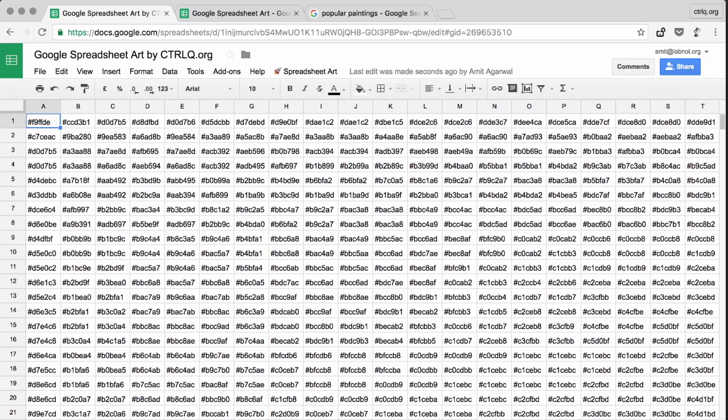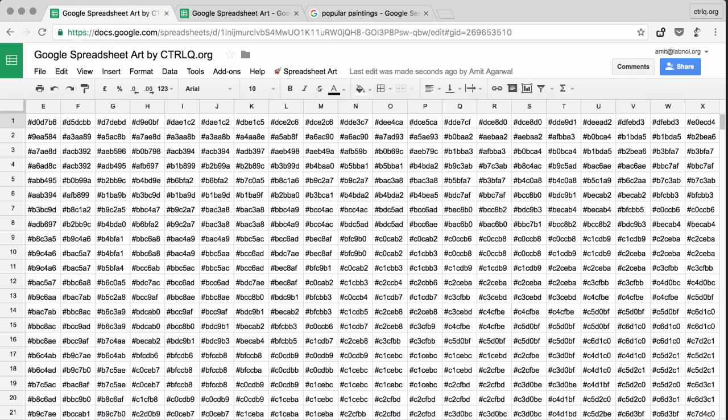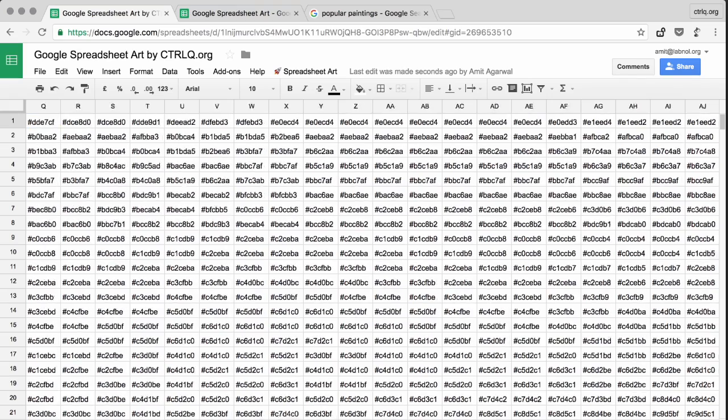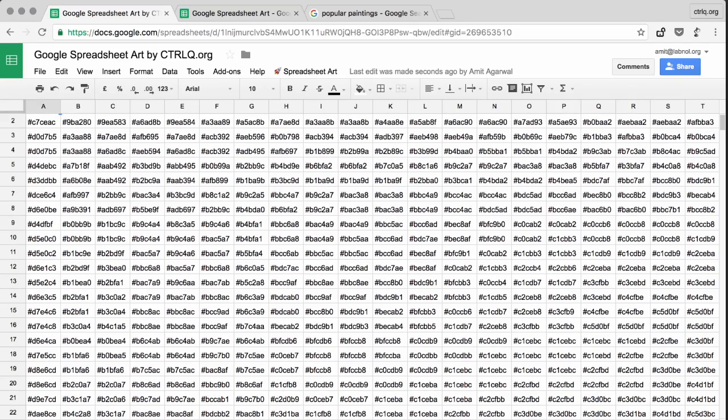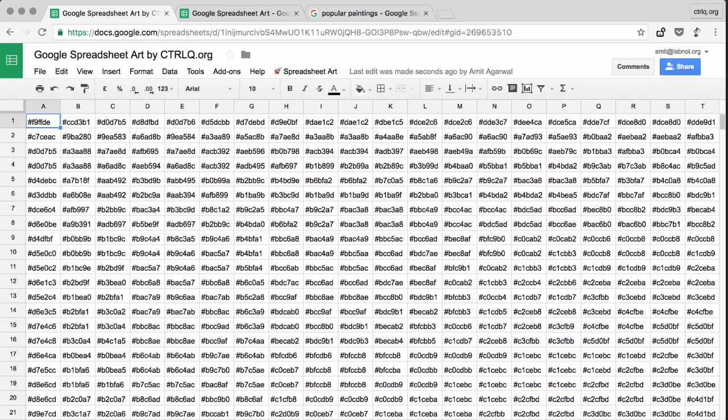So now that the image has been successfully uploaded, you'll notice that the cells are filled with some values. Well, these are hex color codes and they correspond to the pixel colors of the actual image.